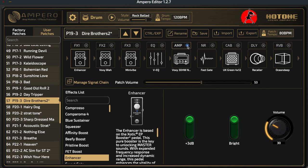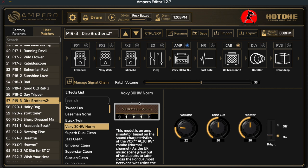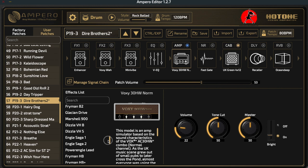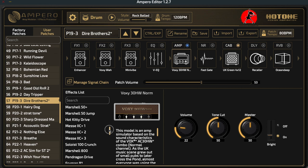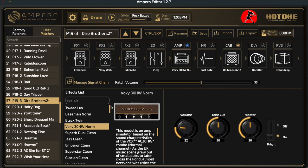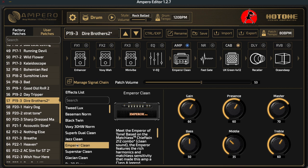You're always going to want an amplifier and a cabinet in the chain. When we go into the individual blocks we can select what type of amplifier we want to use. If I click on the amp block, the information at the bottom of the page will change and we get our effects list — a list of all the amplifiers we can choose from within the Ampero. The list is quite extensive.